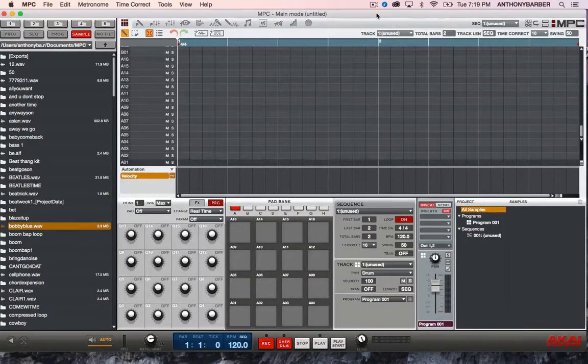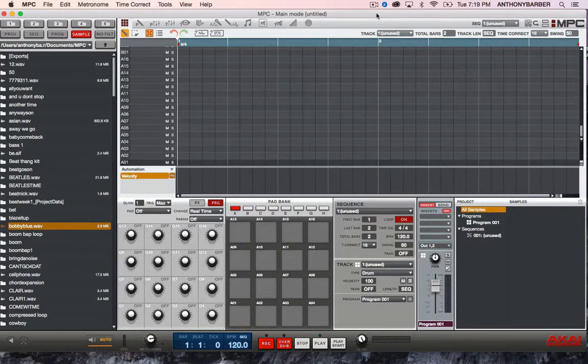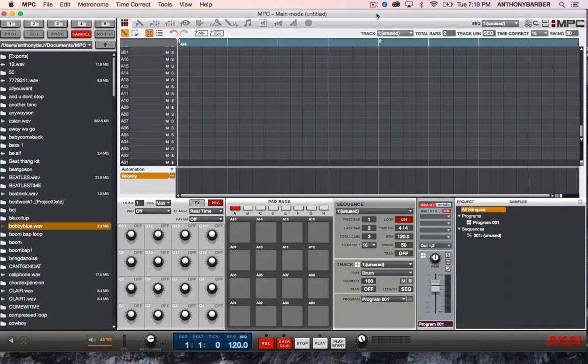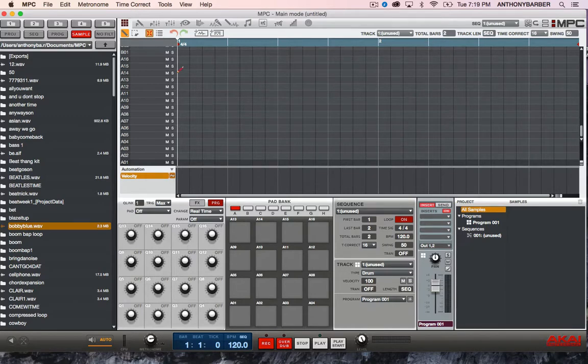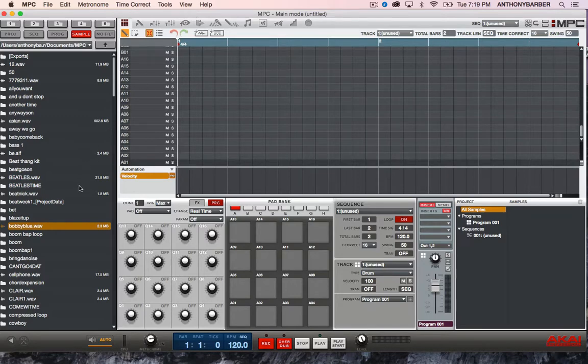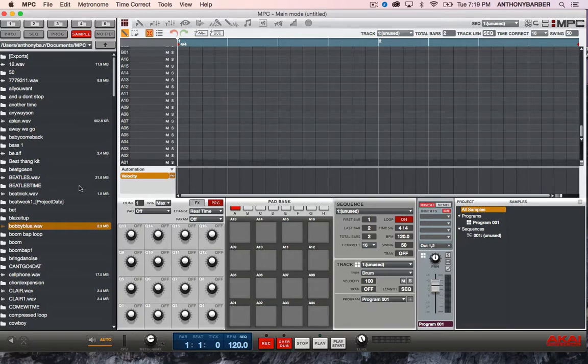Welcome back to the MPC Renaissance MPC Studio Software. Today we got another tutorial for you, mainly for beginner purposes. Someone asked me to show them how to find the tempo of a sample. So we're going to get straight into it. You know I don't like to talk too much. Let's go.